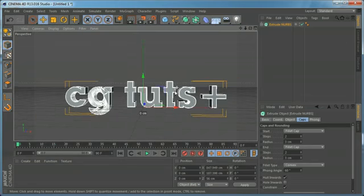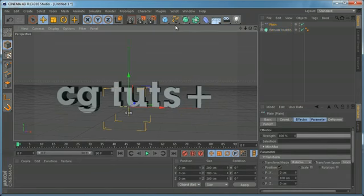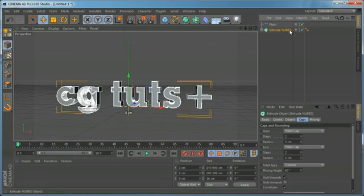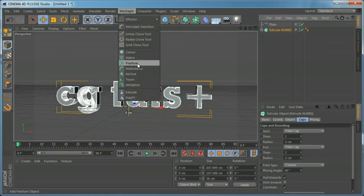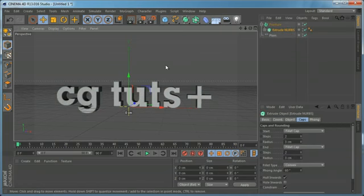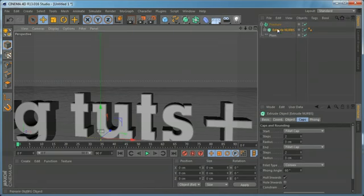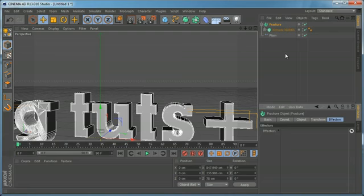Let's come to the render settings and change the aspect ratio to 16 by 9. To animate, we're going to use a plane effector. To link the plane effector to the text, we need to put the Extrude NURBS object into a MoGraph object. So we'll create a fracture object and make the Extrude NURBS a child of it.